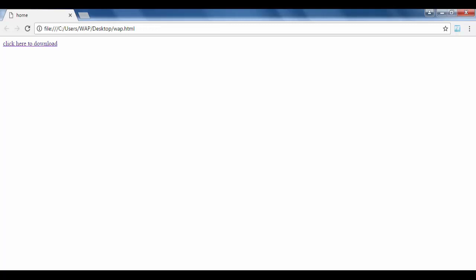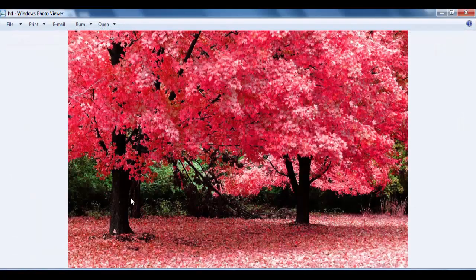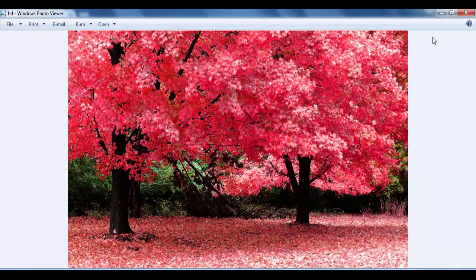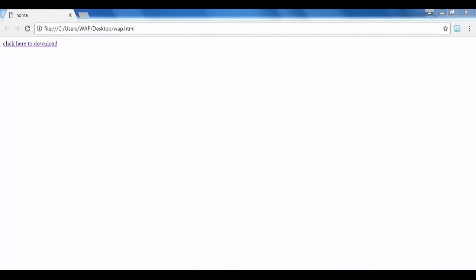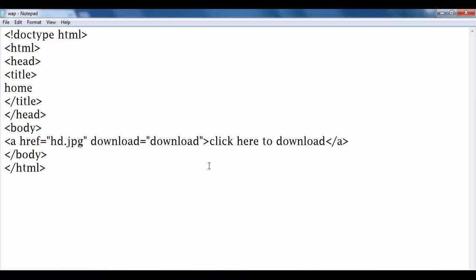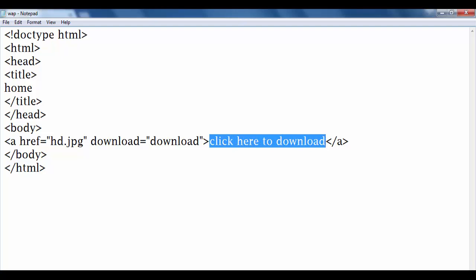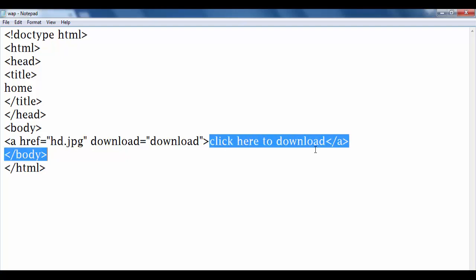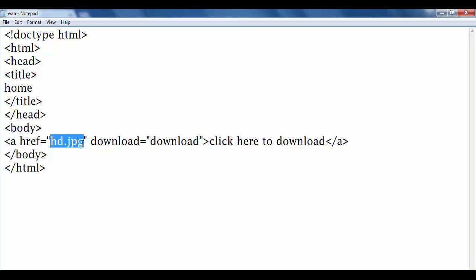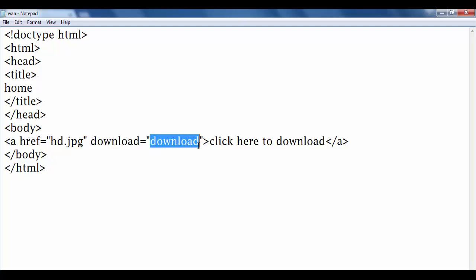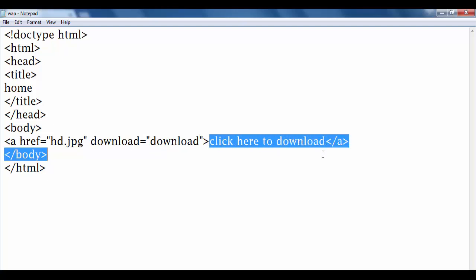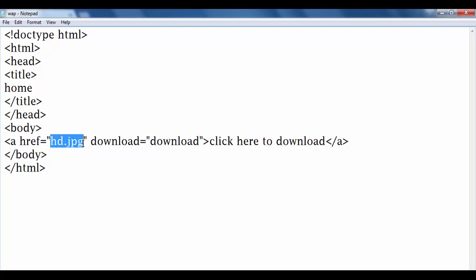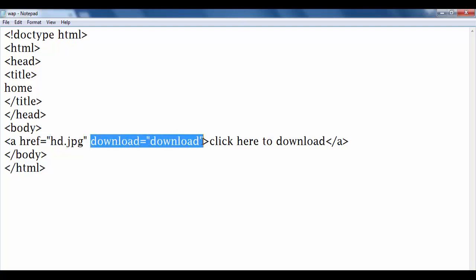And click. Download. You can download and use and preview. So aapne kya achieve kiya - agar kisi content pe click karne ke baad main kisi file ko download karvana chahta hun, to sabse pehle a tag ka upyog karke href attribute mein file ka naam pass kare. Download attribute mein value pass karne ka matlab hai, jaise hi main is pe click karunga, ye file link hone ke current, ye file hamare system mein download hona start ho jayegi.